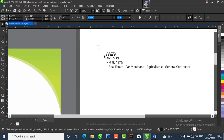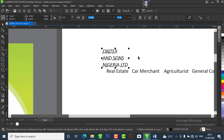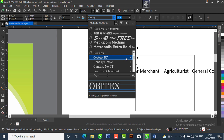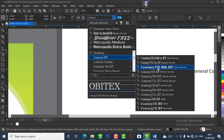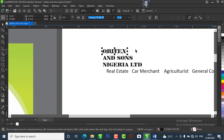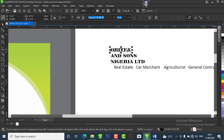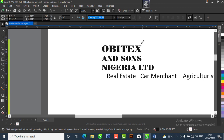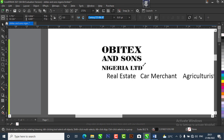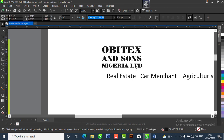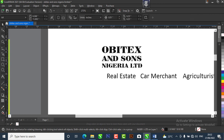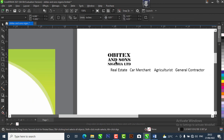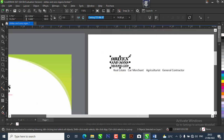I'm going to change the font of OB Test and Sons Nigeria Limited. I'll be using Century 724 Bold. I need to increase the font size of OB Test and also reduce the size of 'and Sons.' I'll drag it to make OB Test bigger. Then I'll change the font of the subtitle — I'll be using Avant Garde and reduce it to a good size.